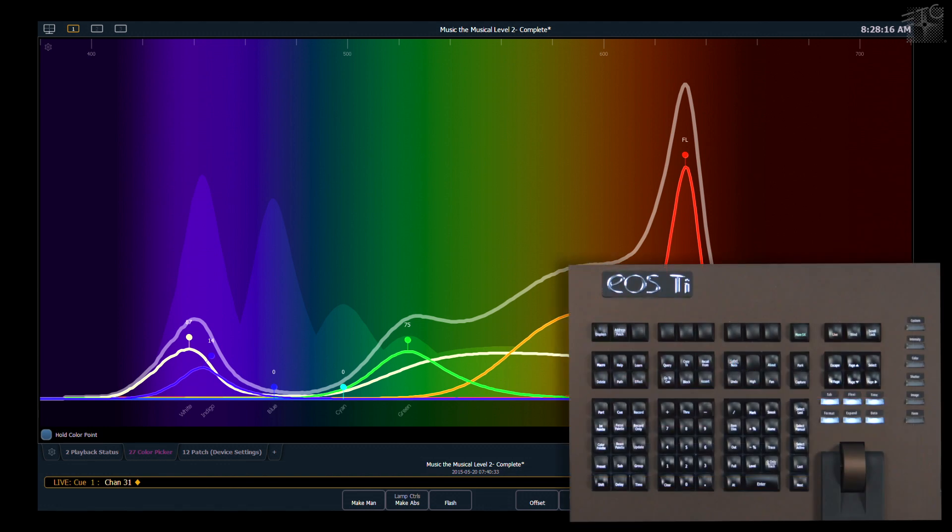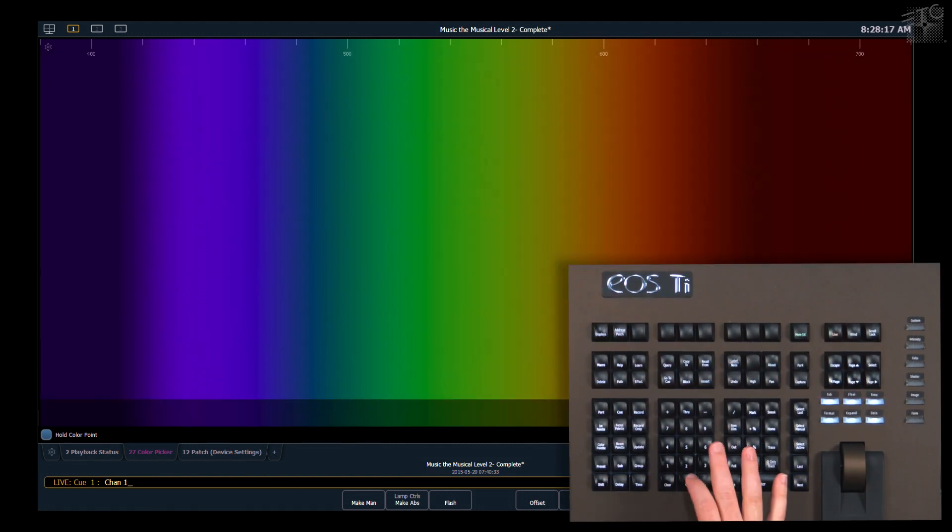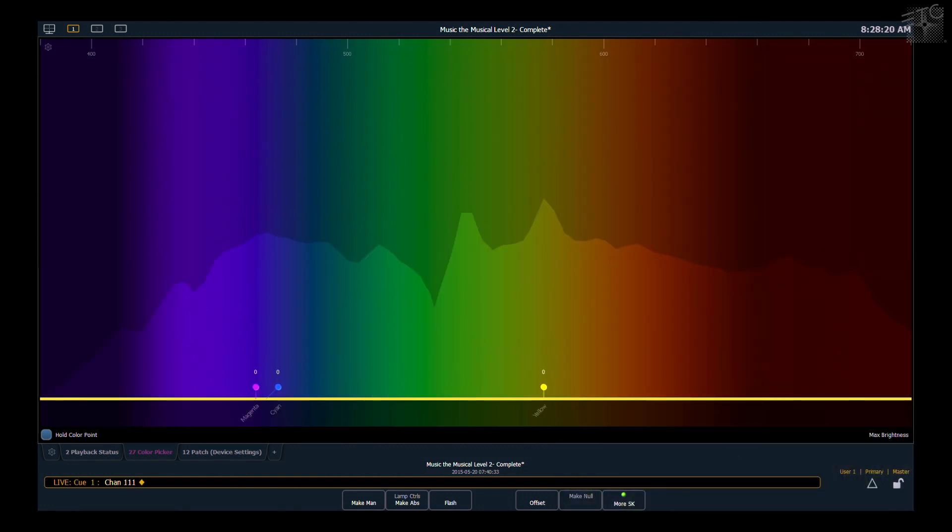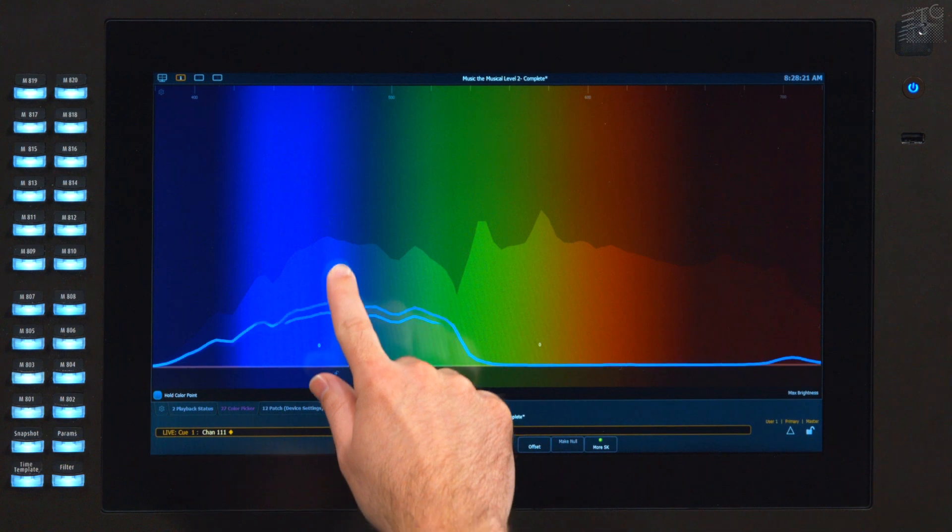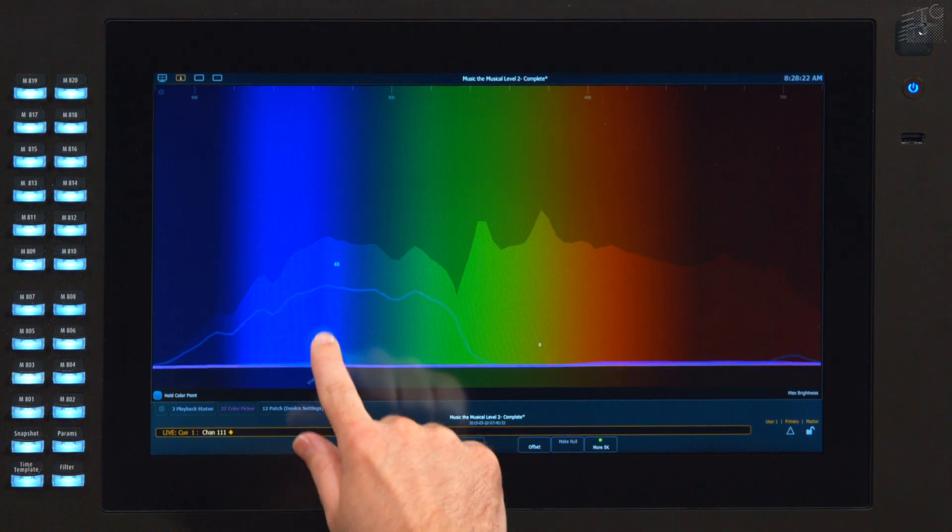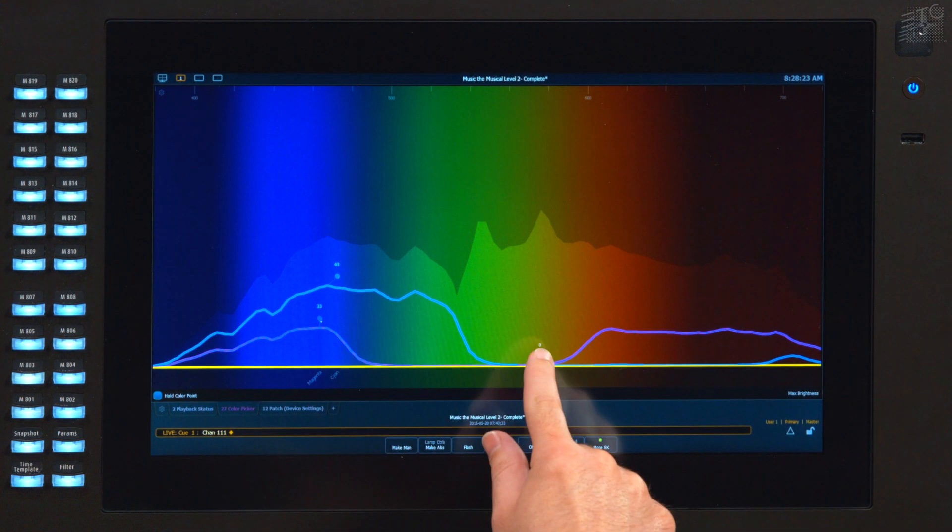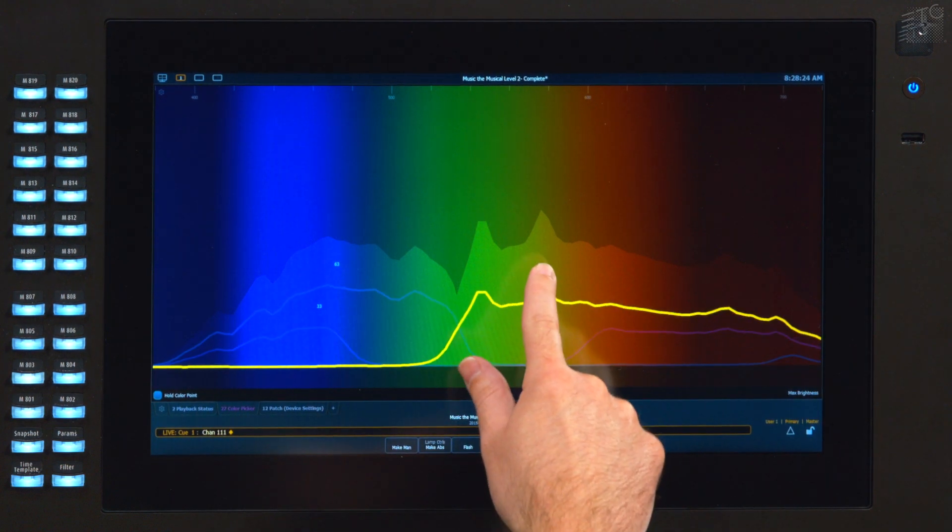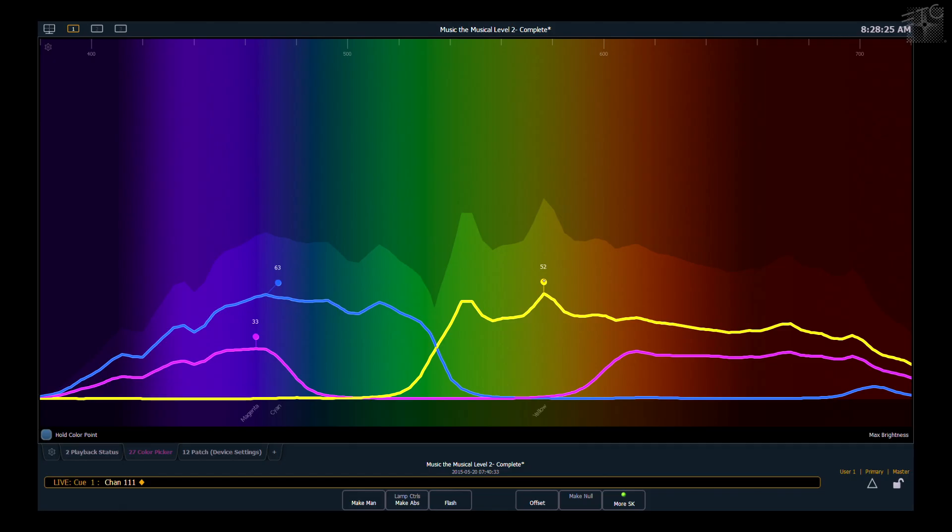I can go ahead and grab a CMY fixture, and that will show up and I can control those parameters in the same way. It's a great way to get a good visual of what your fixture is outputting.